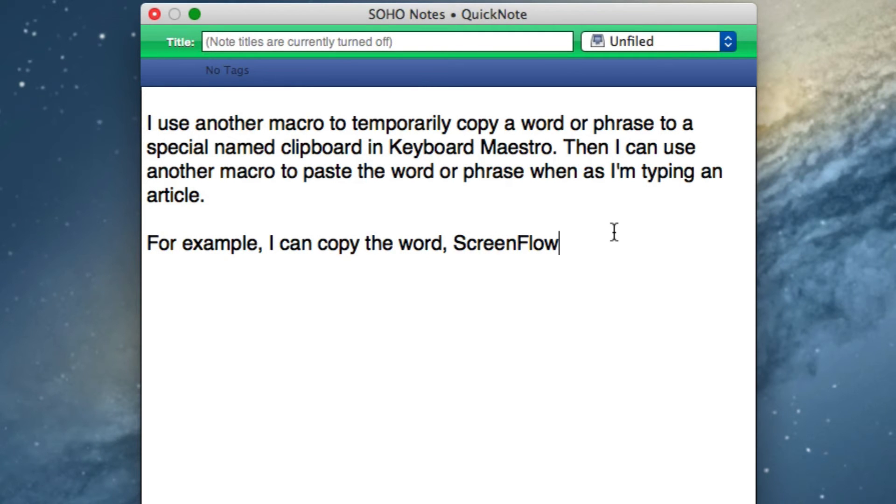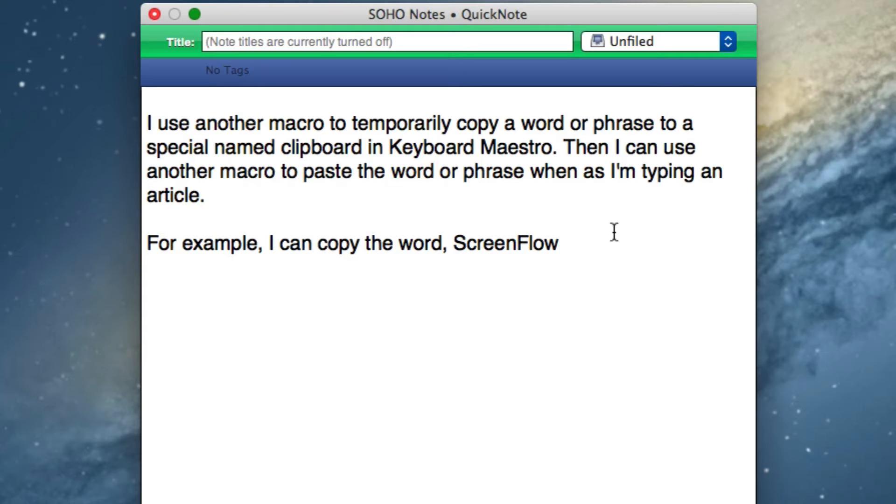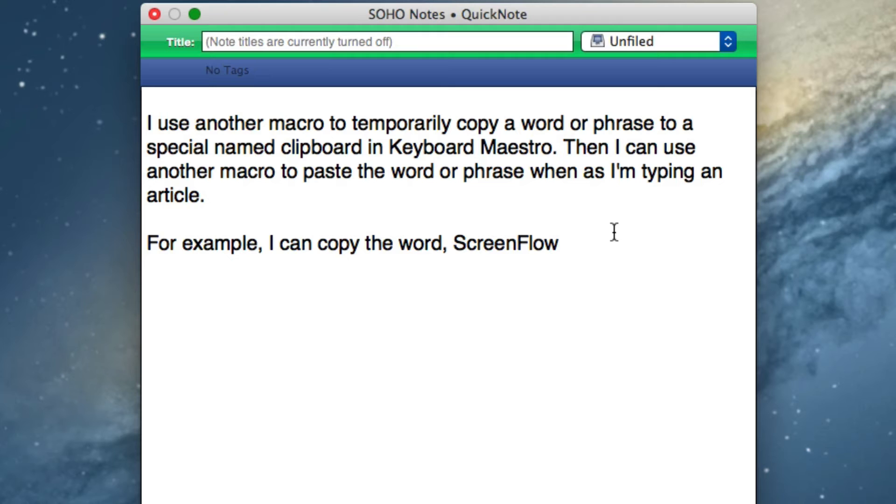Another really good example of using Keyboard Maestro to copy text: I use this a lot when I'm typing articles. Sometimes when you type an article and you use a special word or term over and over again, you don't want to have to stop and make a TextExpander snippet just for that particular word you might only use in that article. For example, if I were typing an article about ScreenFlow and I'm going to use that word several times while I'm typing, all I have to do is use this string trigger TPC.